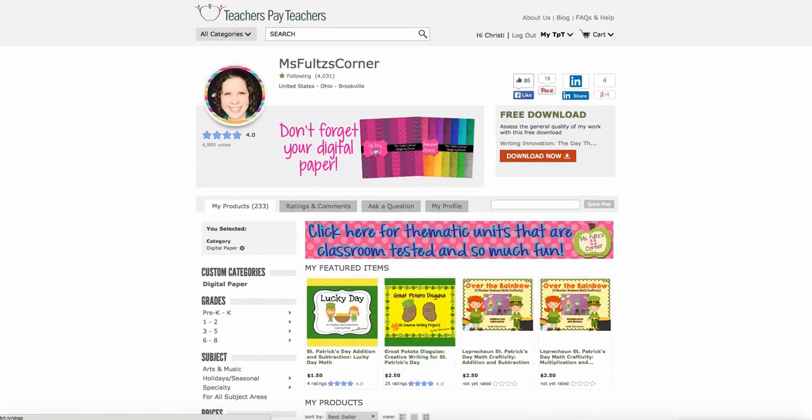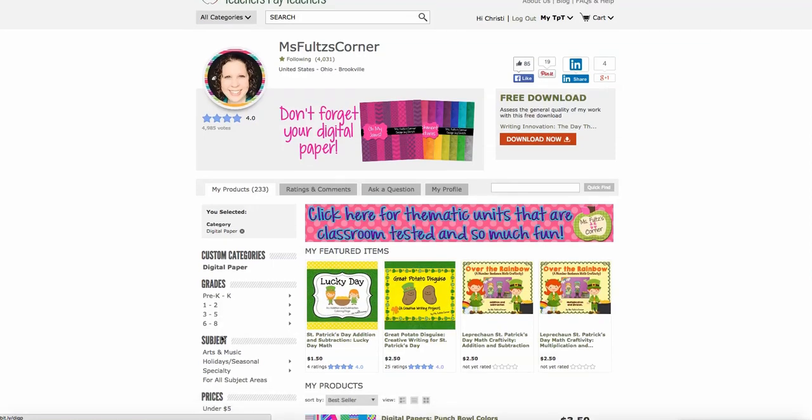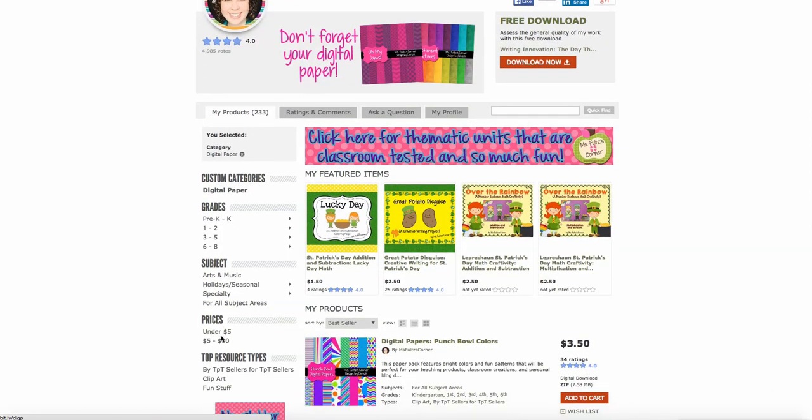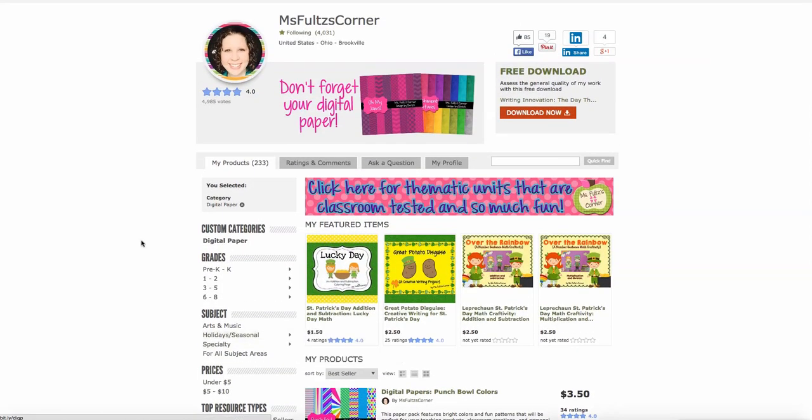Now you can make this section anything you want. It could go to your blog or your Facebook page, a category in your store, whatever you want. And I just wanted to show you very quickly how to do that.